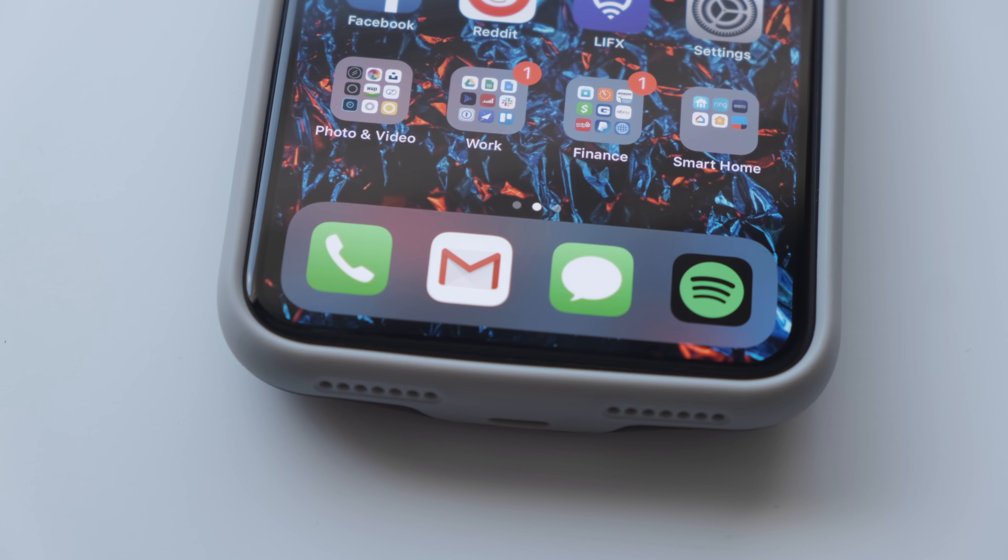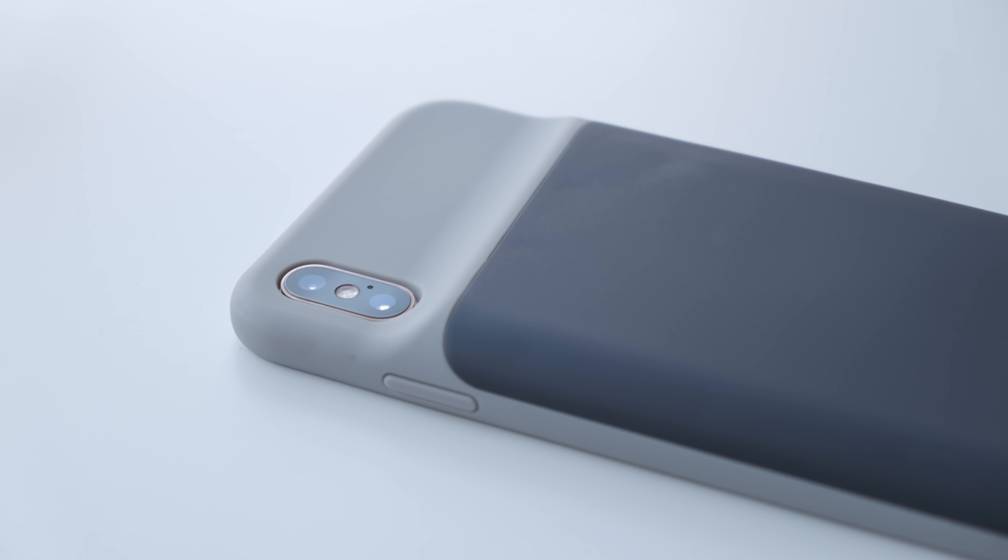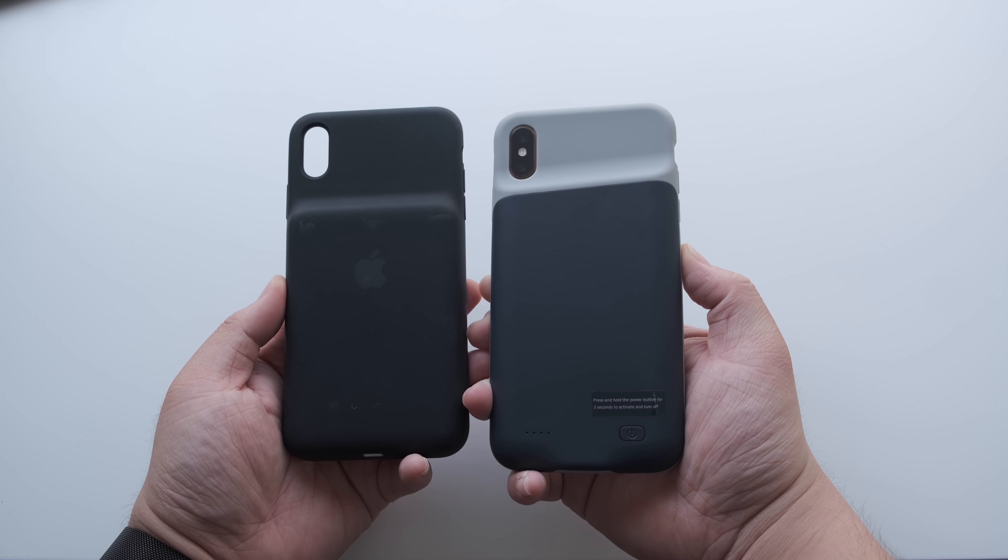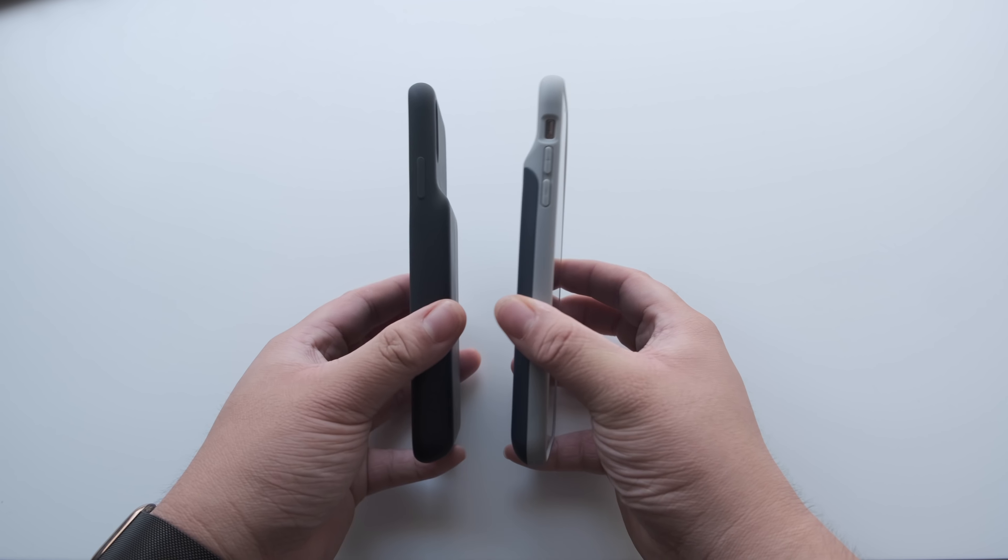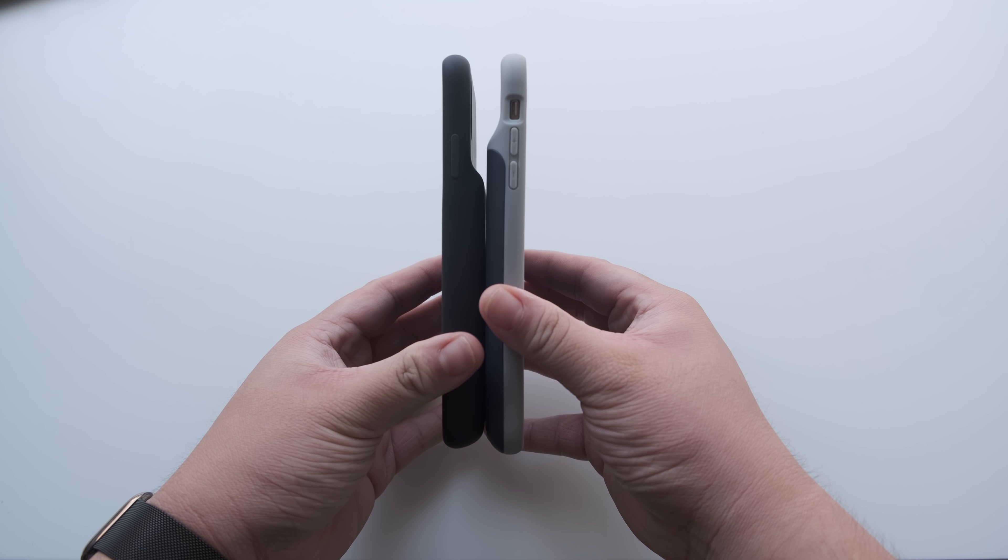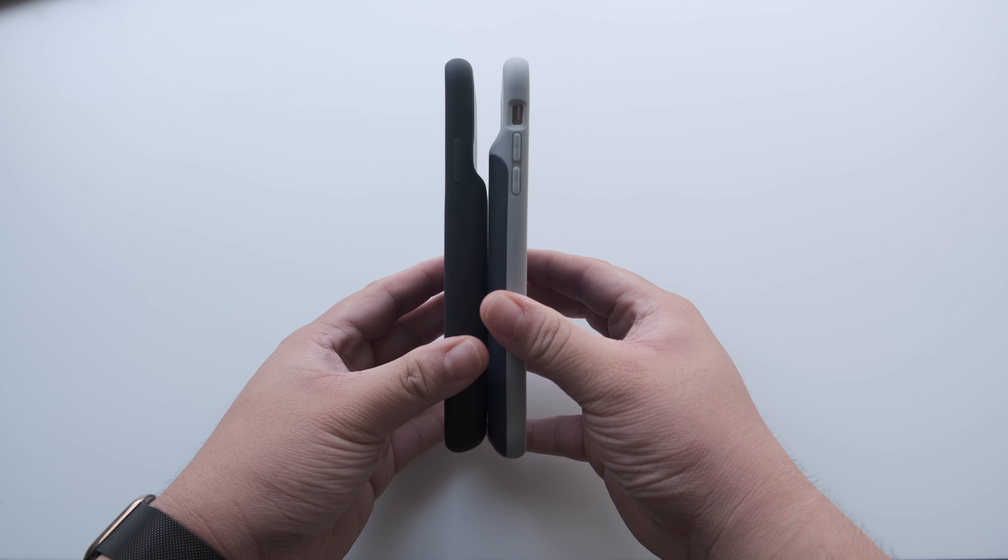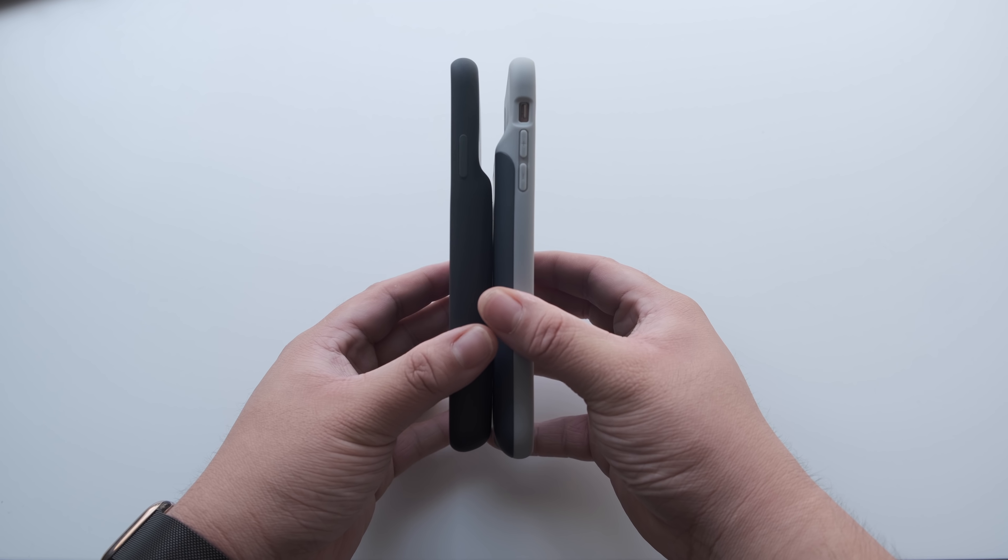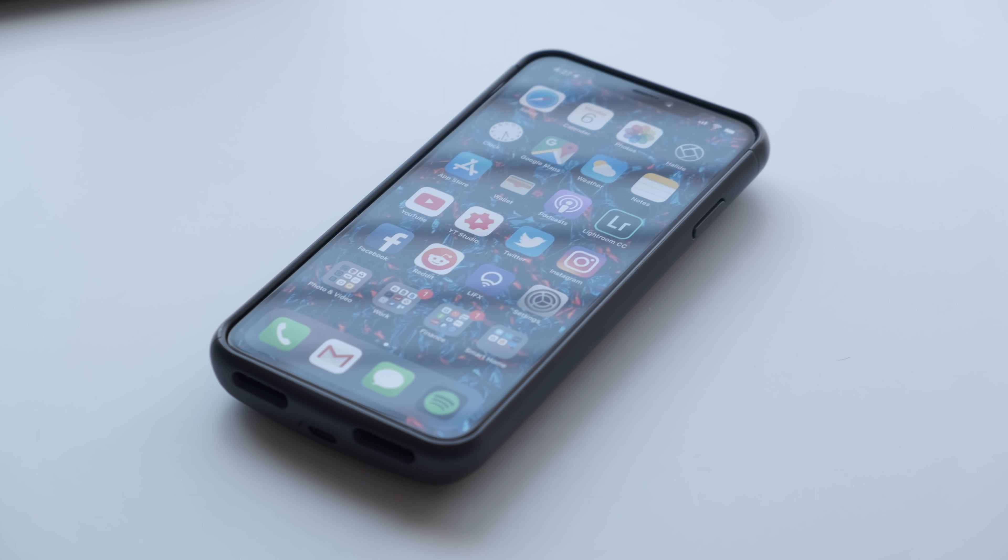One major downside to this case is that it doesn't offer wireless charging capabilities like Apple's own case, but it's rare for third-party cases to have this feature at this price point. If you don't need wireless charging but you're looking for a really close replica to Apple's own case that costs a lot less than Apple's smart battery case, this is the one you should go with.